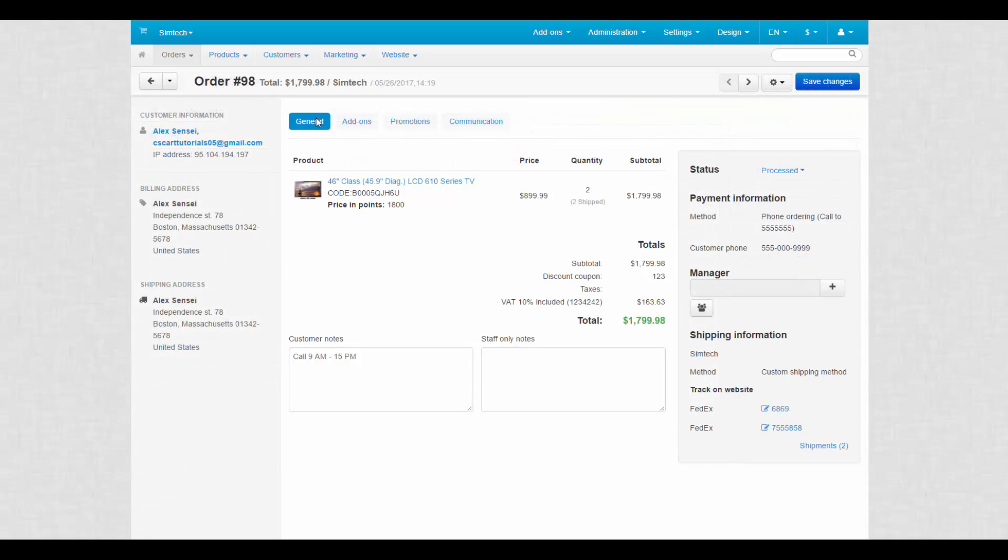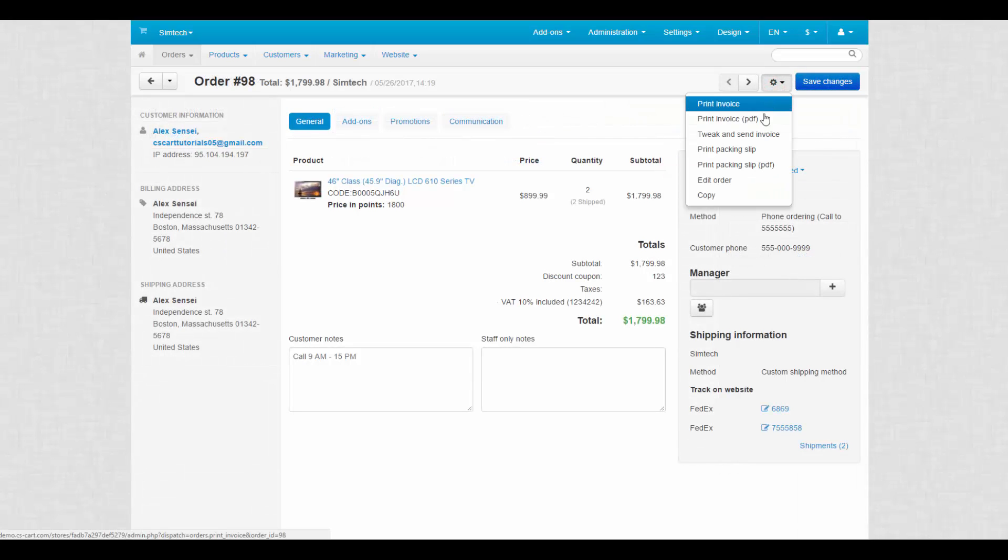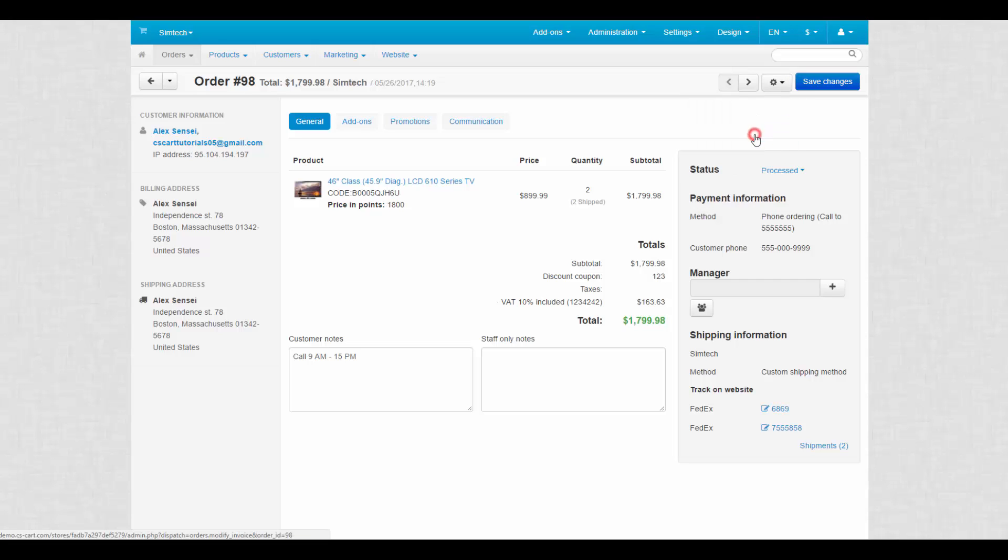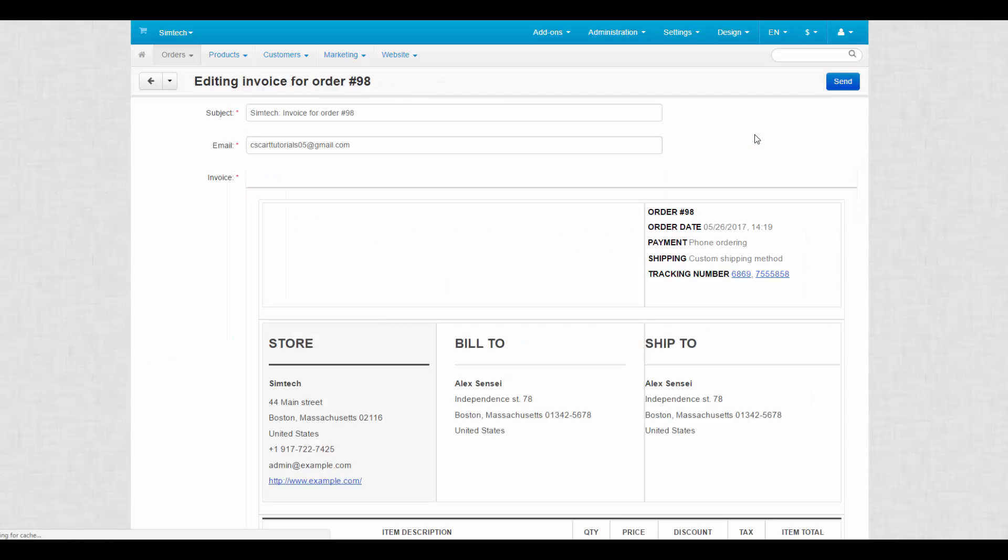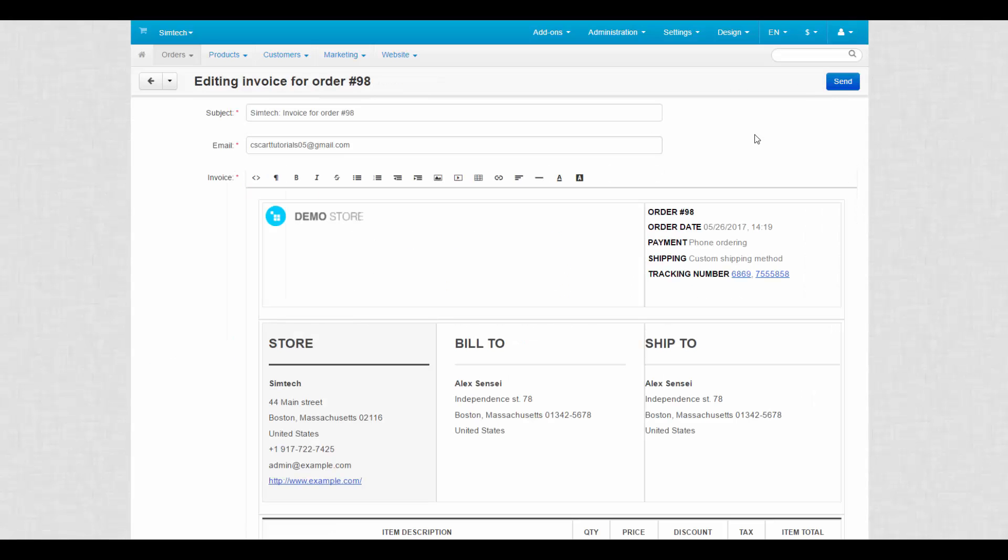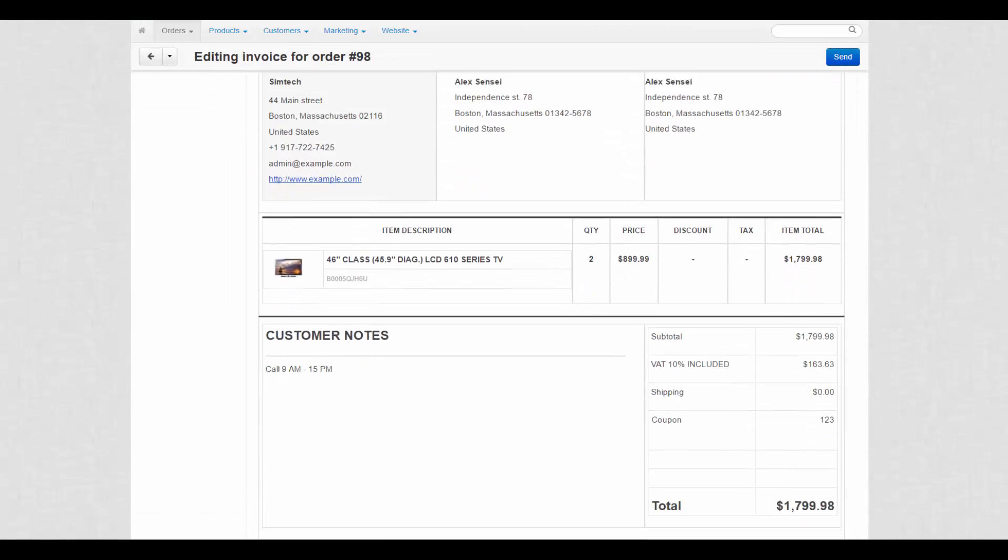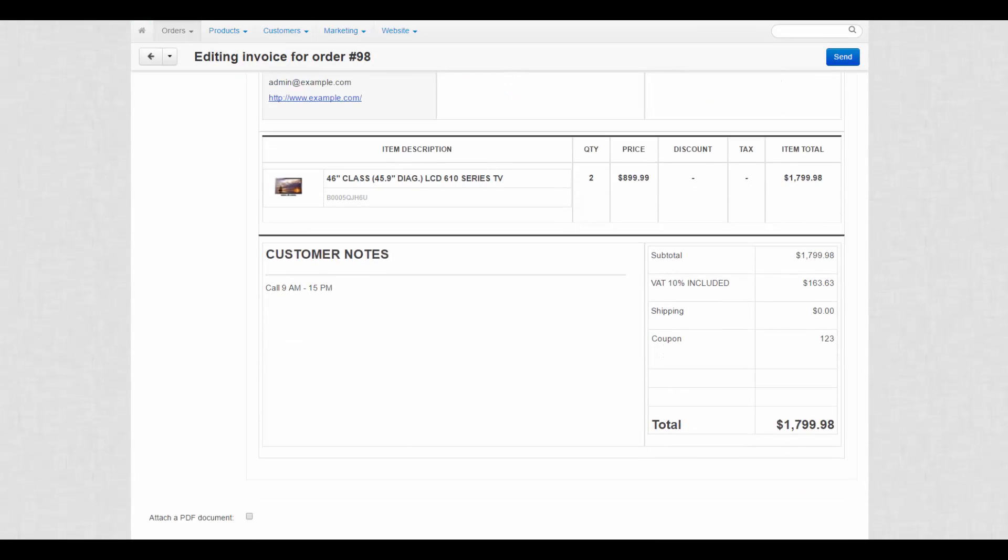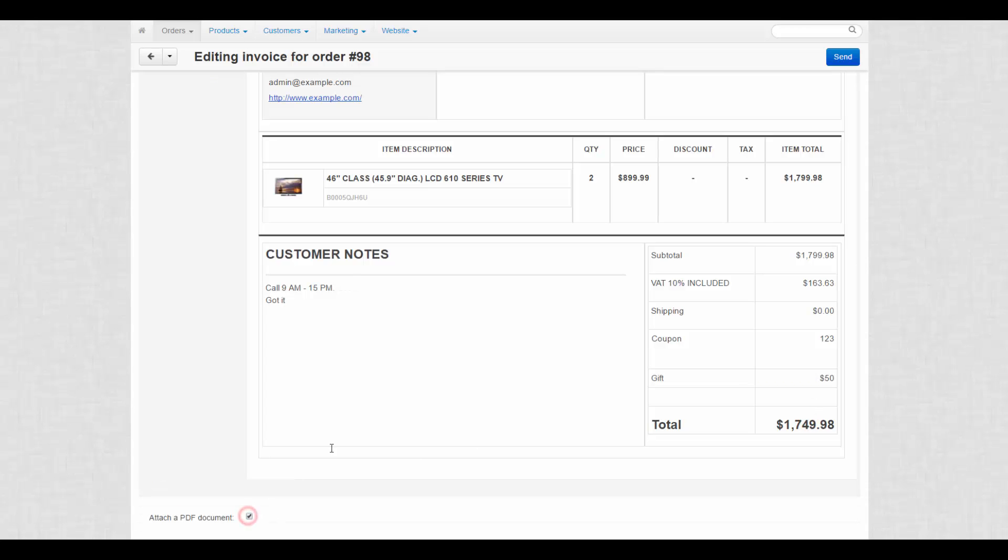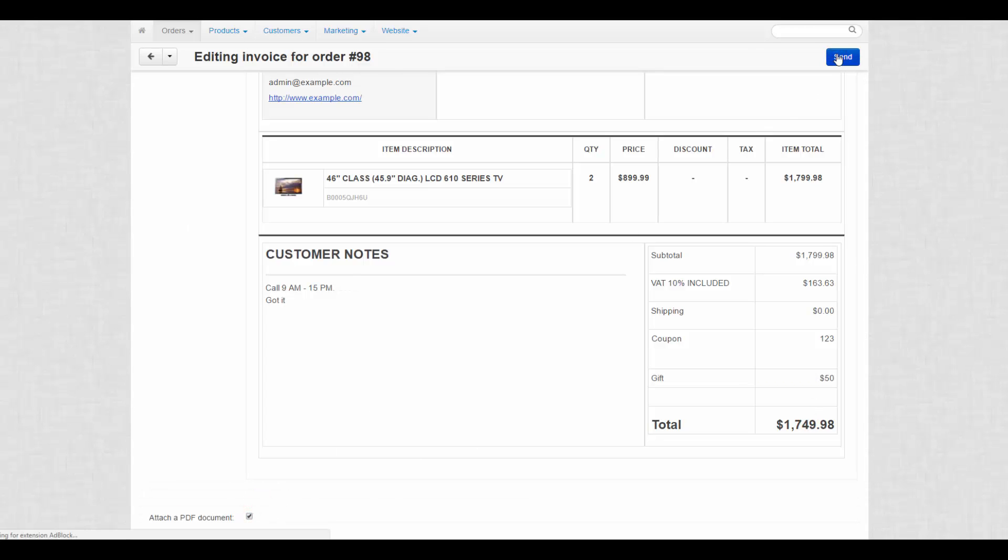The only thing left uncovered is the functionality of the gear button. I guess there's no need to review all printing options. Instead, let's take a look at tweak and send the invoice. Clicking this button will take you to a separate page where you will see an invoice for this order. You can change the content of this invoice and send it straight to the customer. A PDF document with the invoice can also be attached.